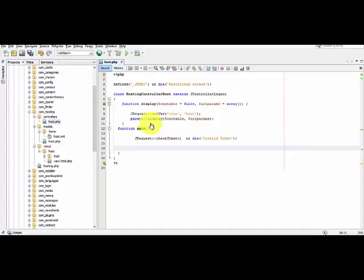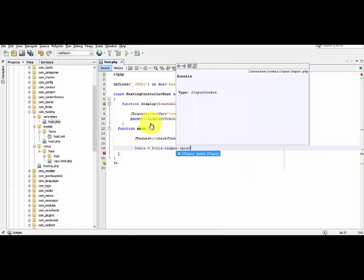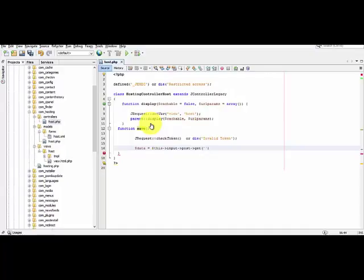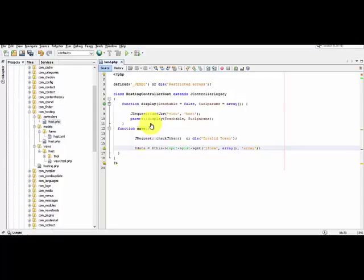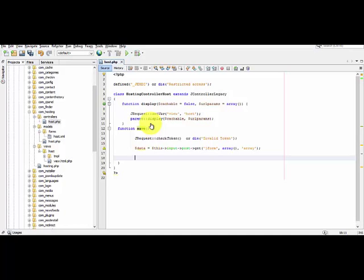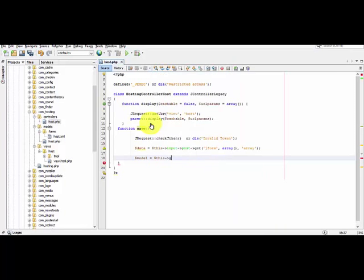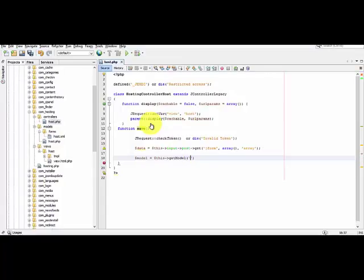Now let's store the form post data into a variable. Now let's retrieve the object from the class in models.